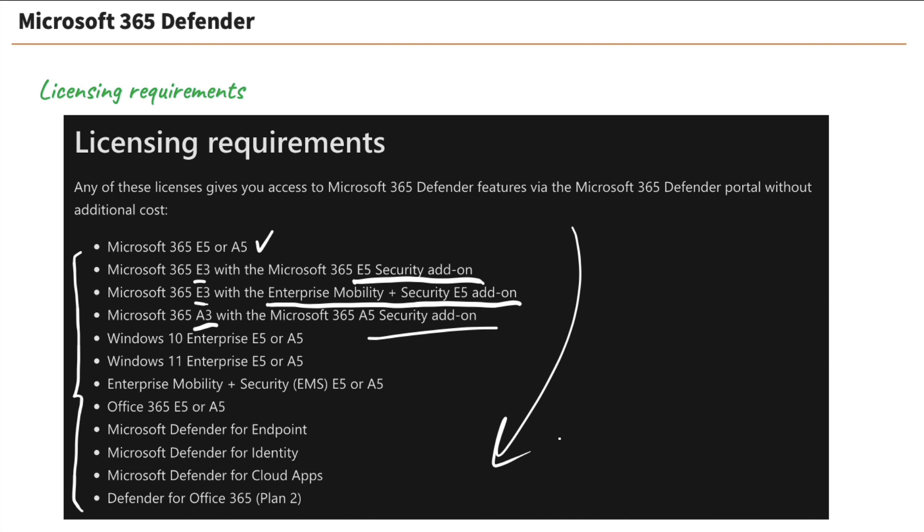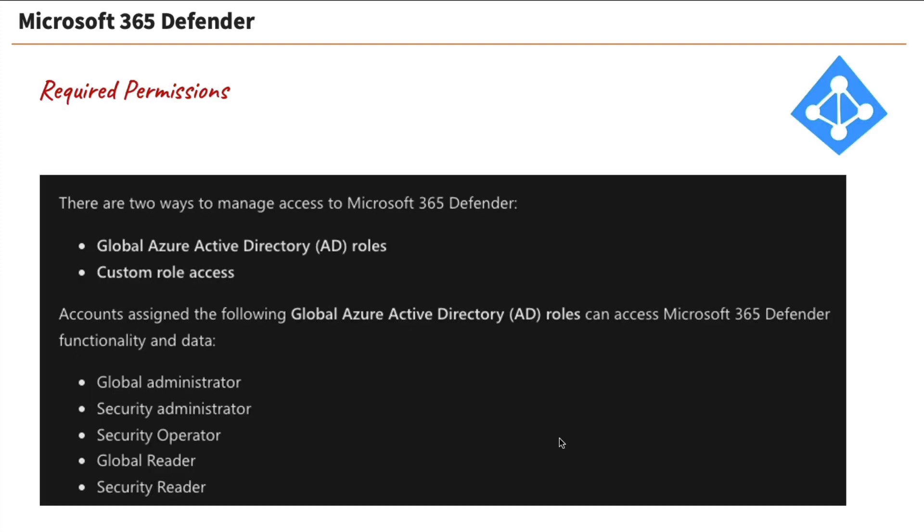So if we've got licenses, so now we can access it. But the big question is, who can access it? So we come down to permissions. And really, right off the bat, I want you to understand there's two different ways to manage access to Defender. And that is, number one, you can use your Azure Active Directory roles, or you can create custom roles.